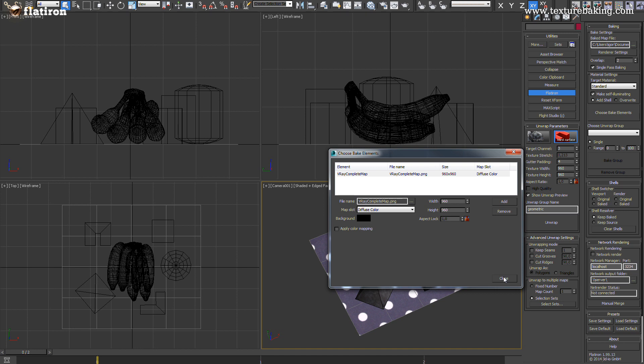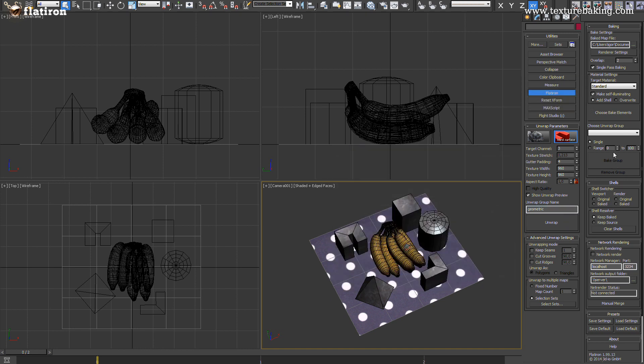Since we are working with many different collection groups we will use add shell output. This is important to understand because we don't want our baked textures to replace the existing V-Ray materials while baking another selection set. Select one group and press bake.